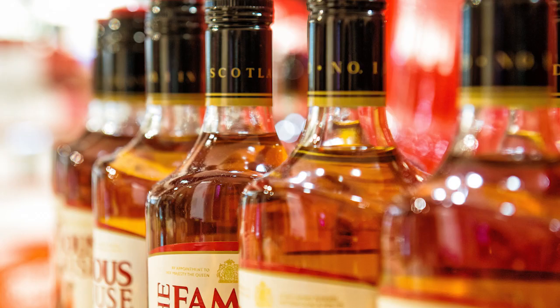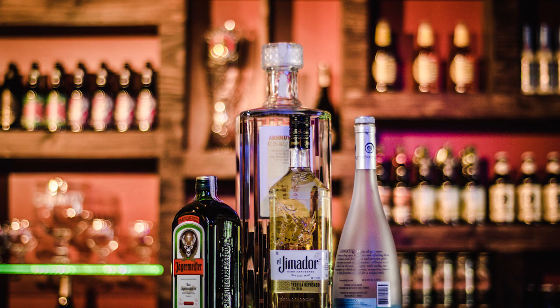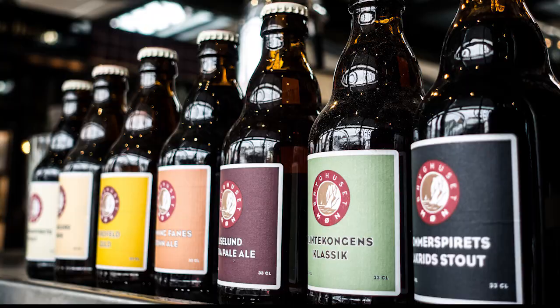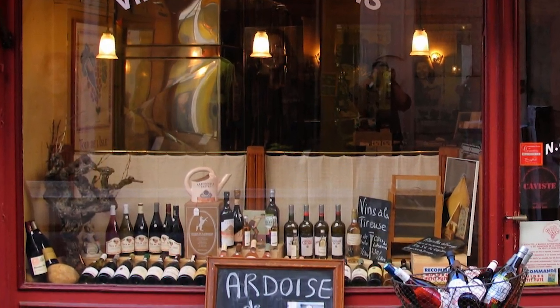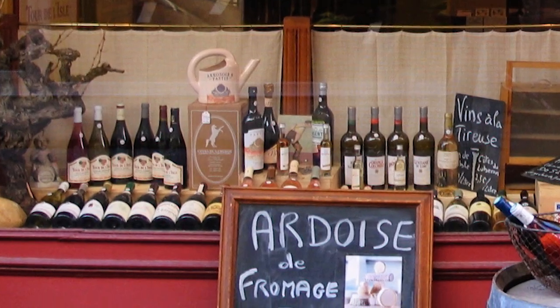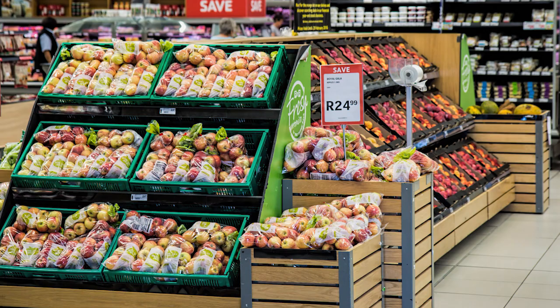Did you know that liquor stores typically have a much larger product catalog than any other retail business? It's true, even small liquor stores can sometimes have a larger product database than a grocery store. This is due to the always changing product varieties.